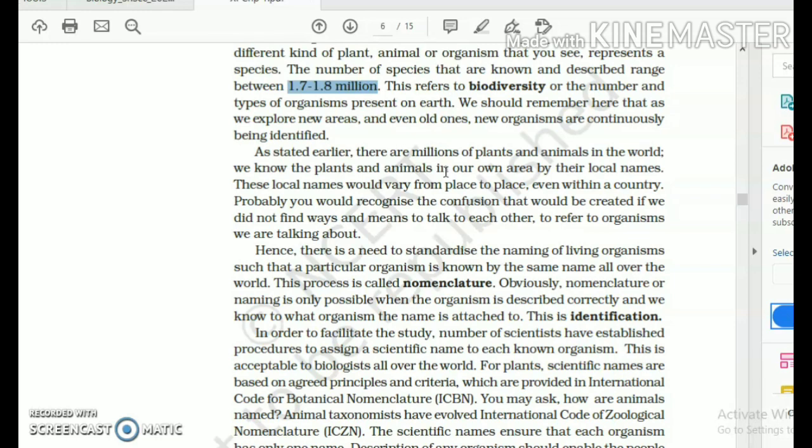It can be very difficult to know that we are talking of the same organism or same species when we go to a new geographical area if we are not acquainted with the knowledge. So scientists designed the system of scientific nomenclature.